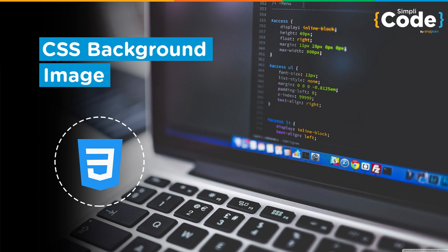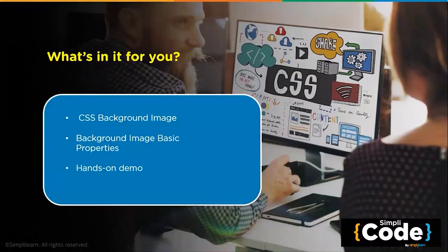In the last two sessions, we have discussed what is CSS and the CSS color property. In this session, we will discuss how you can set the background image on your web page.